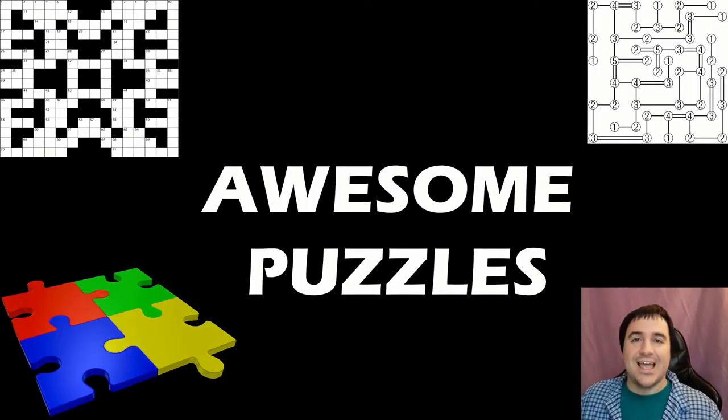So today, I wanted to pick a few great puzzles from some recently completed puzzle hunts and talk about what it is that made them all so much fun to solve. Hi, how are you? I'm Anthony from Cypher House Escape, and this is Awesome Puzzles.